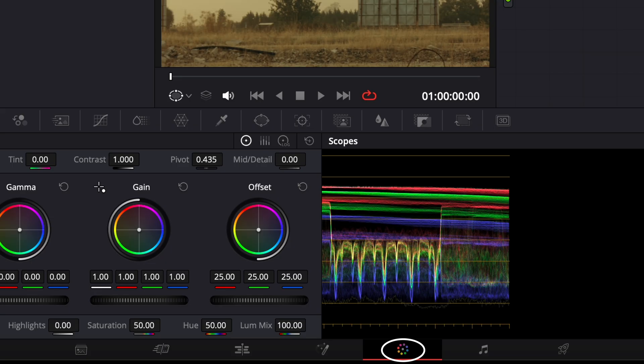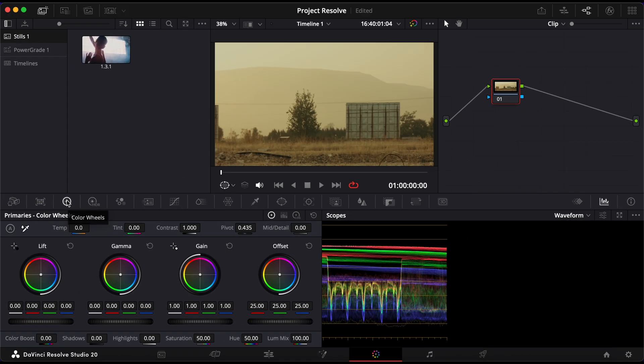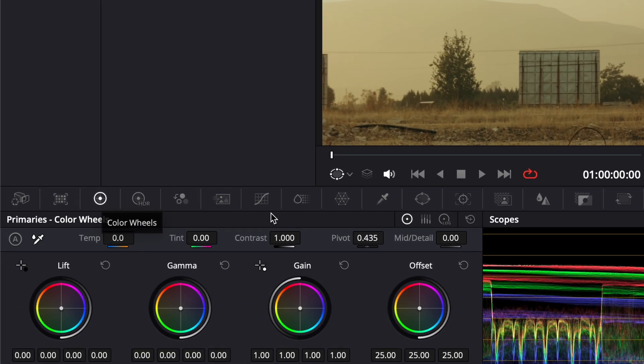First, head over to the color page. At the top left of the interface, make sure you're working in the primary wheels panel.